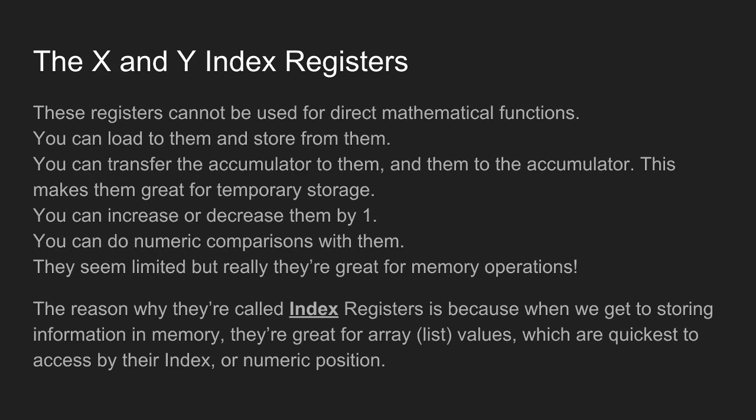The X and Y index registers can't do complicated math. They can only be incremented and decremented, plus minus one. You can still do numeric comparisons with them, but you can't do binary comparisons with them. So if you want to check to see, for example, if the screen that you're on has the indoors flag set, you have to use the accumulator. You can't use these. The reason why they're called index registers is because when we get to storing information in memory, they're great for arrays or lists of numbers. They're quick to access by their index, rather than just having to go, okay, I want the third object, so I need to load this specific address. It's just quicker to say, here's where object one is. Well, object zero, because the processor zero would be the first object. And then, oh, we want index three, so one, two, three. There's the number we're looking for.